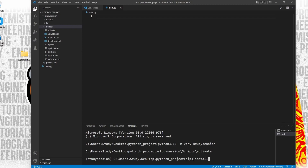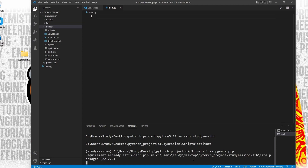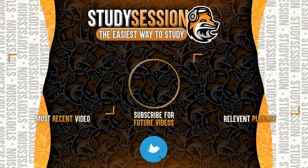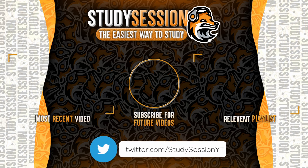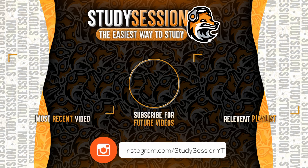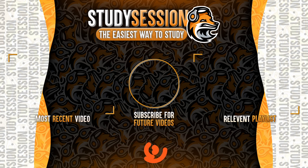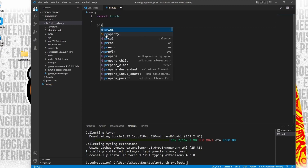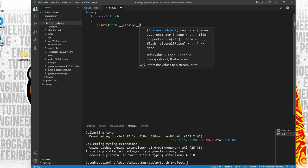To upgrade pip, let's type pip3 install --upgrade pip, and we will install the latest version of pip. Now to install PyTorch to our virtual environment, let's type pip install torch, and you should see a download begin. To validate that PyTorch is now installed correctly, let's write the following simple code that will print out the version of PyTorch that we just downloaded. This will prove that our library is downloaded correctly and actually usable.